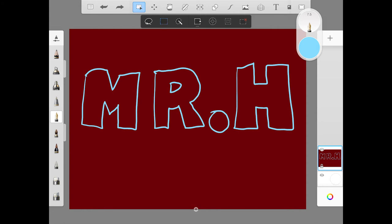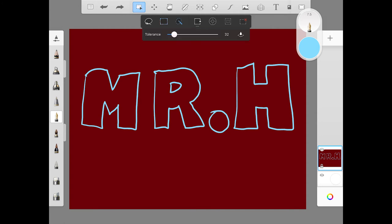The one that we will be using today is the magic wand. And you can play around with this tolerance slider if it's not working correctly. But if it is working correctly, I wouldn't touch it. Tap inside your first letter. You'll notice that it magically selects until it finds a border, just like the paint bucket tool does. So it has selected the entire inside of that M.